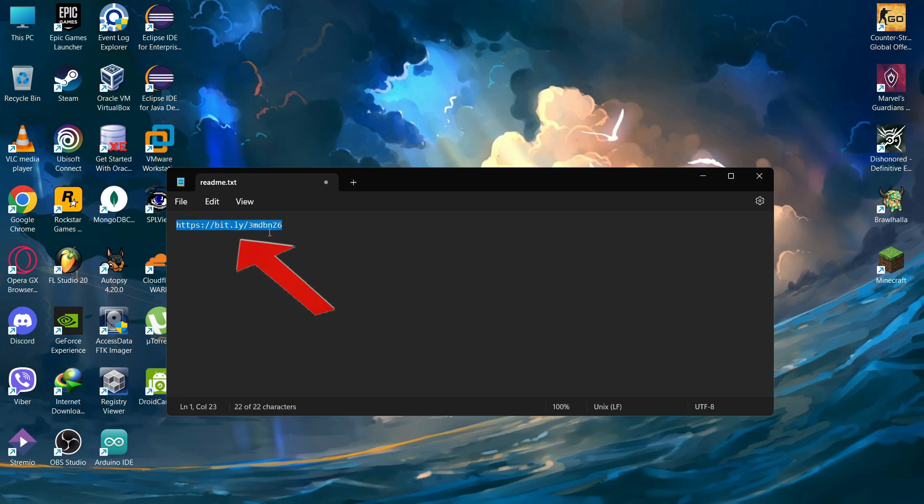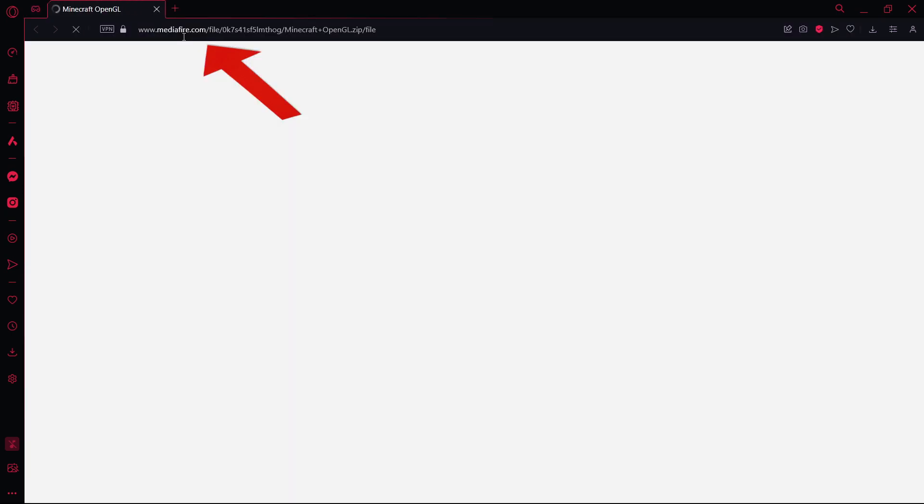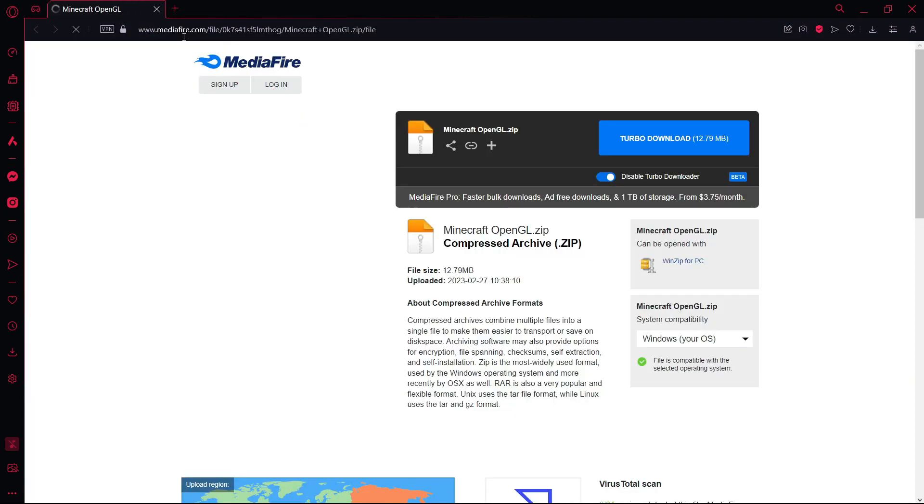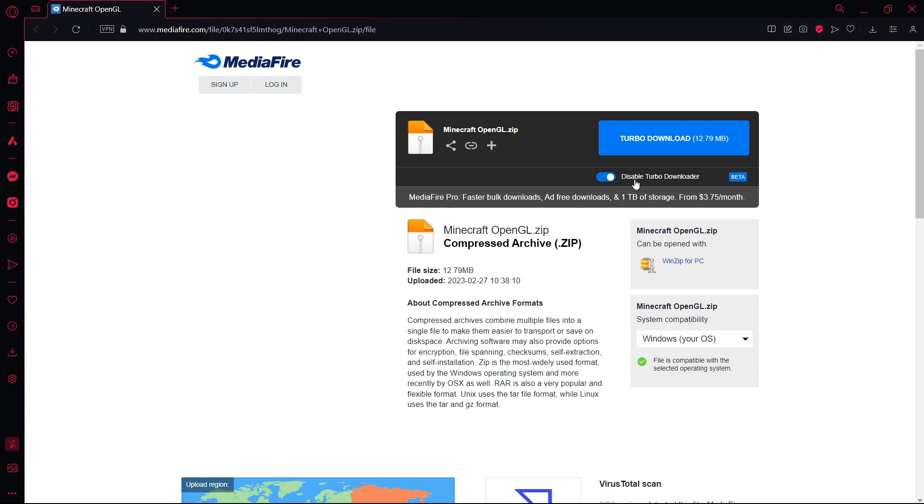Now open your web browser and paste it. Wait for a while to open it and it will open this link. Now to download this file you need to click on this button.